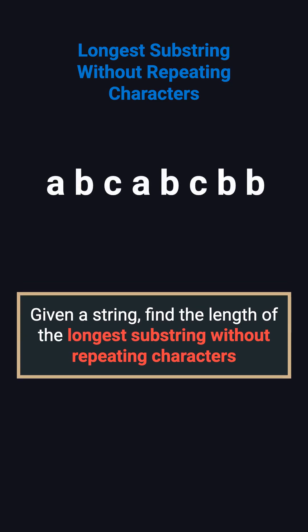For example, if the string is A, B, C, A, B, C, B, B, the answer is 3, because the longest substring without repeats is A, B, C.